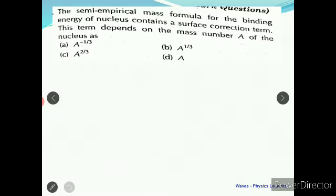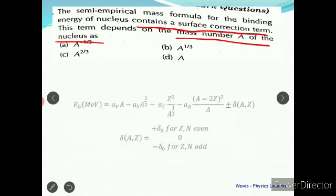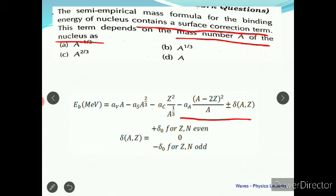The first question is: the semi-empirical mass formula for the binding energy of a nucleus contains a surface correction term. The term depends on the mass number A of the nucleus. It is very important that we should all know the semi-empirical mass formula. We have already discussed it in the first class. We need to remember the entire formula including the term for parity.